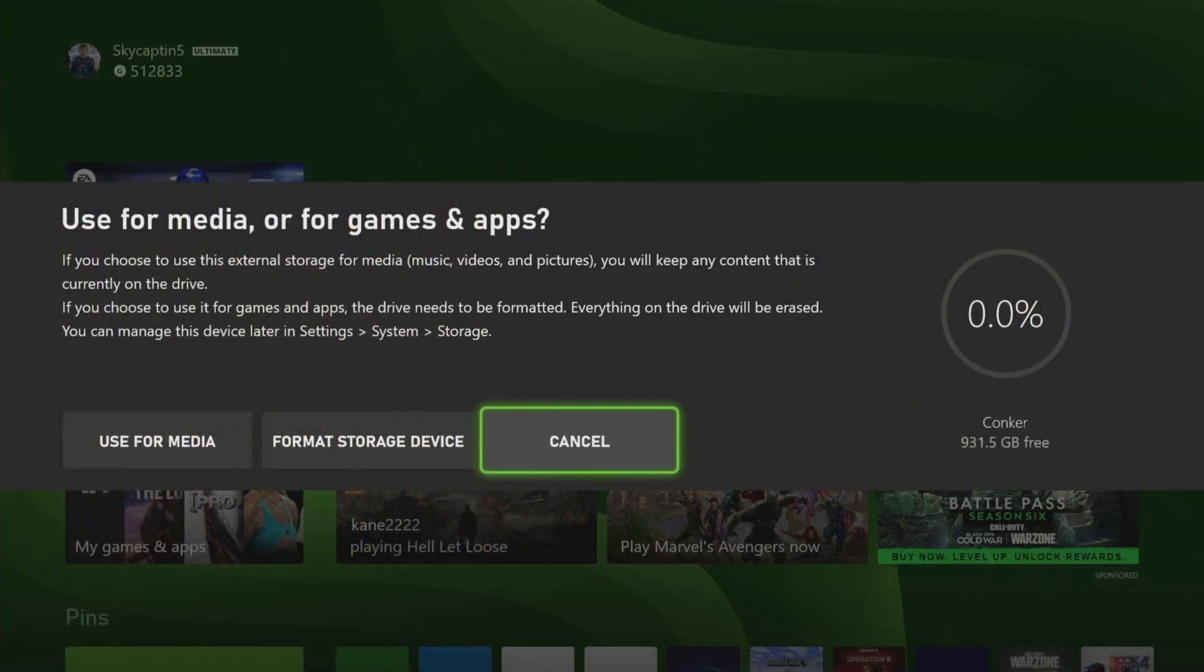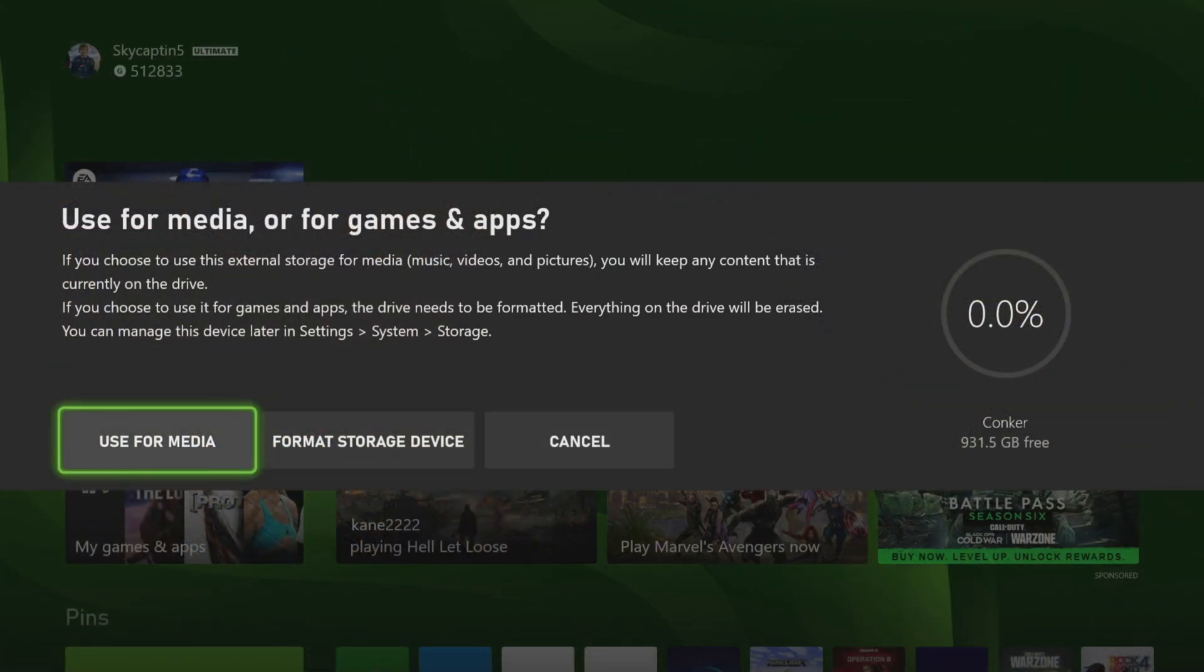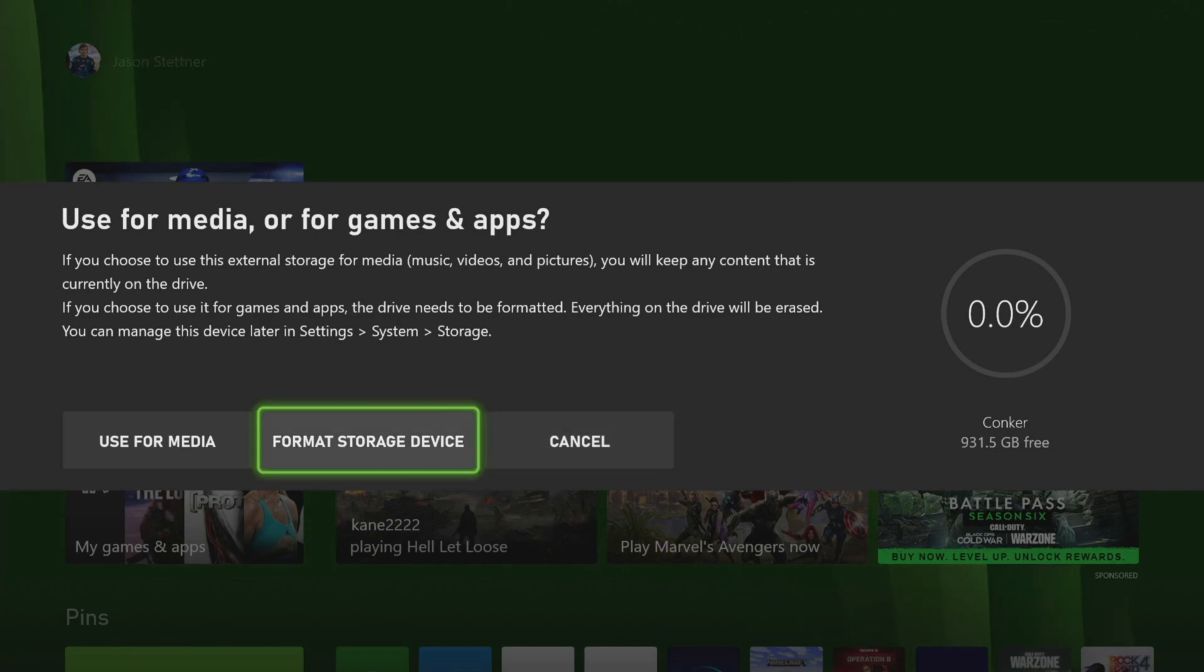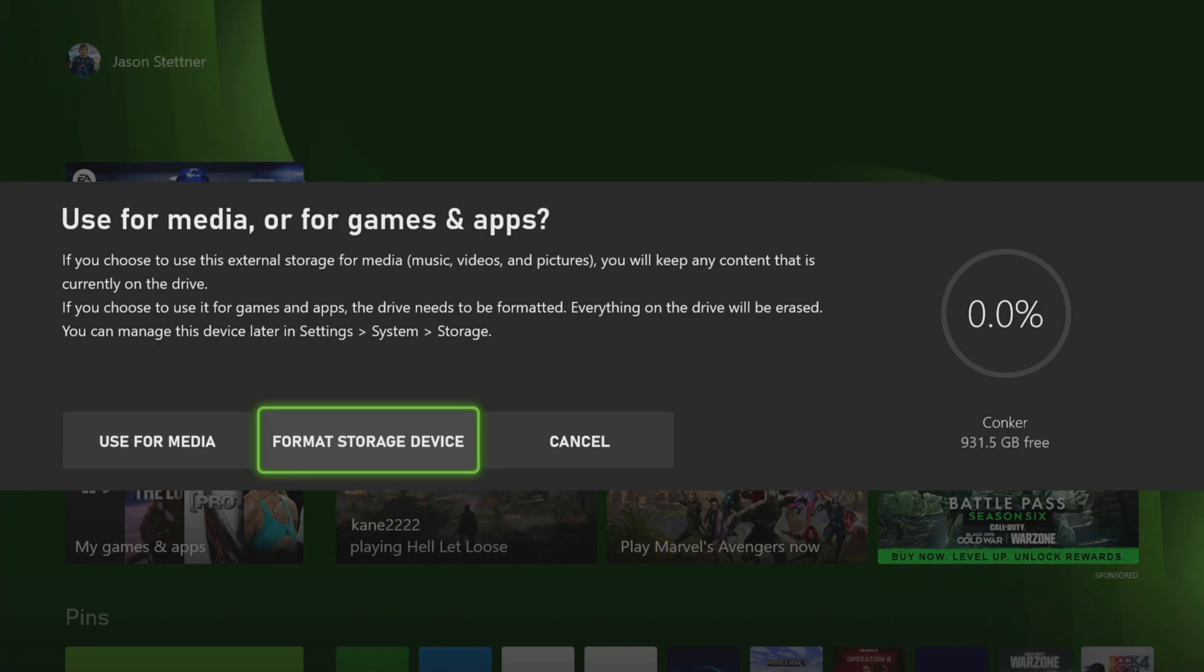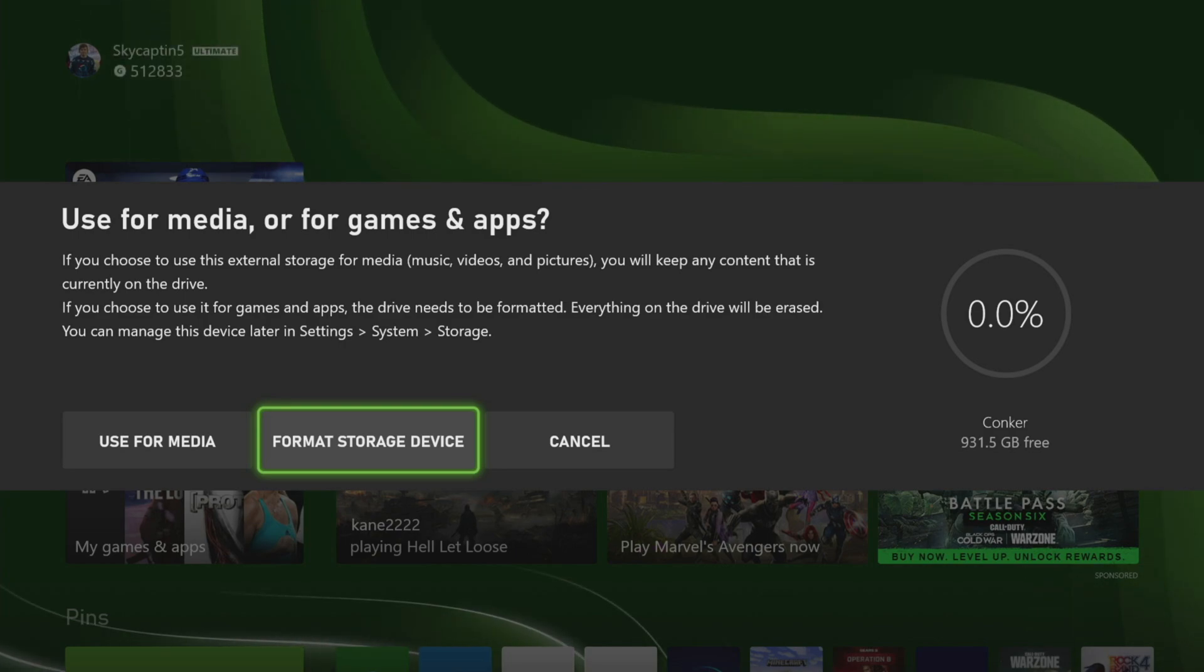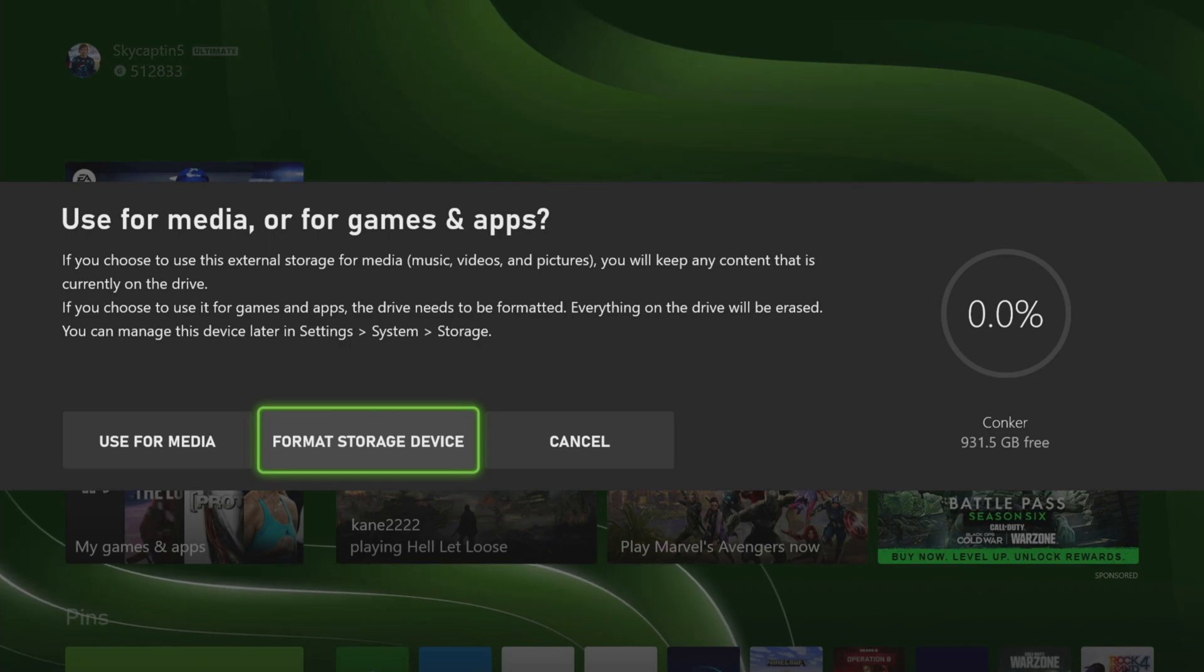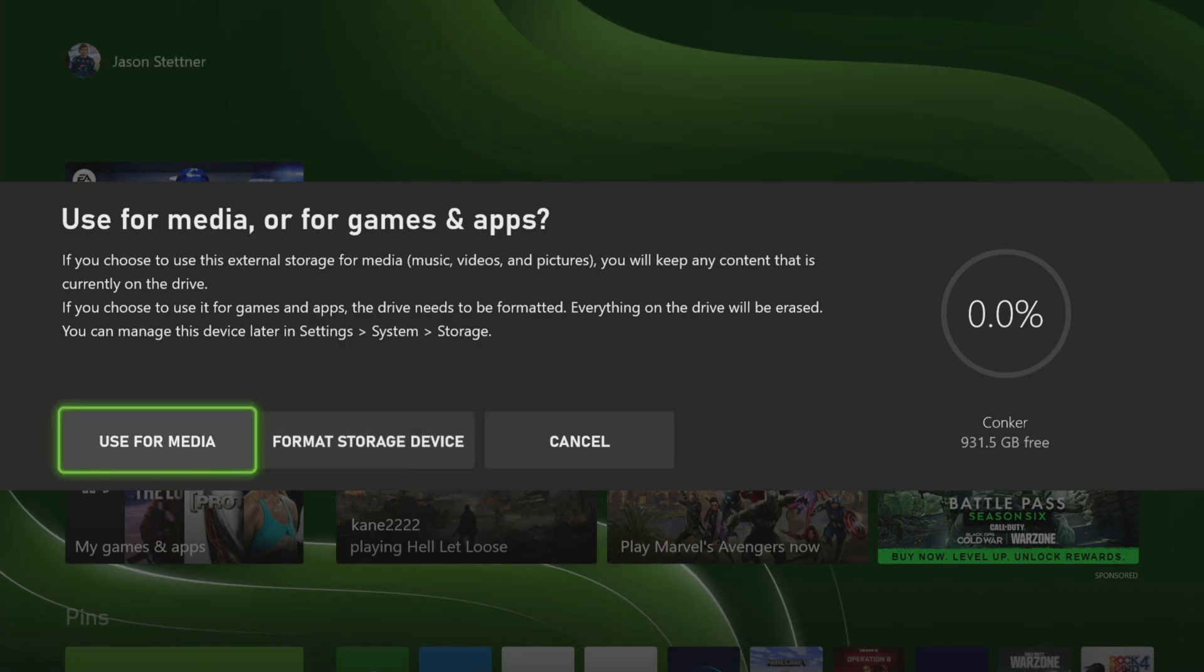The hard drive is plugged in. We get three different options. You can cancel. You can format the storage device in order to work for your games. When you're using these ones, it is last-gen games or games that don't require the next-gen storage. You need a special storage slot, which we'll talk about briefly in a sec, in order to work that. Or you can use it for media.